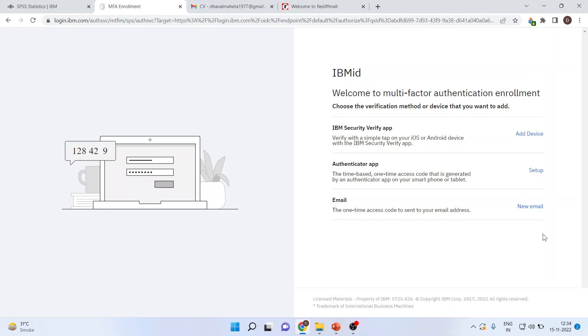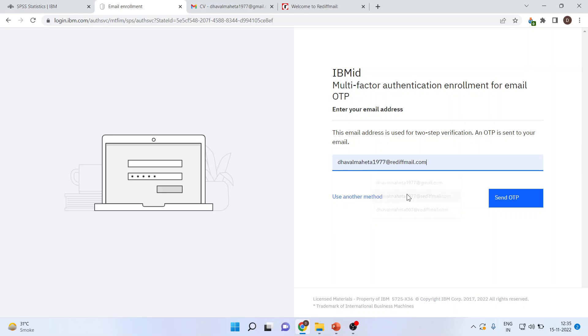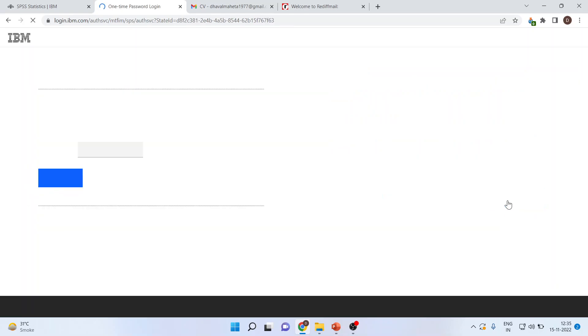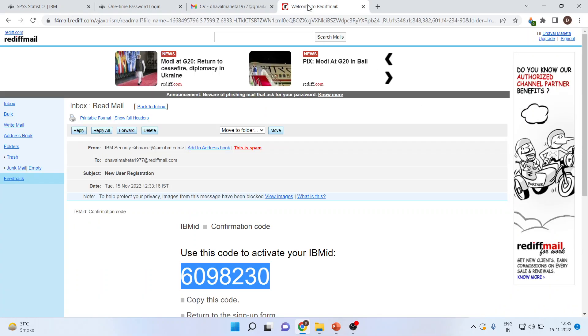Now I'll again click on new email. The verification is to be done in the new email. So I'll write down the email. Then send the OTP. Again, the OTP will be sent. Let me check.